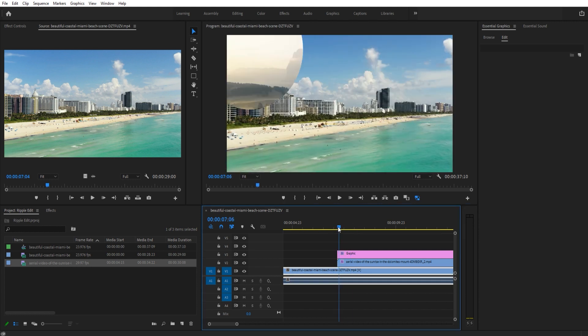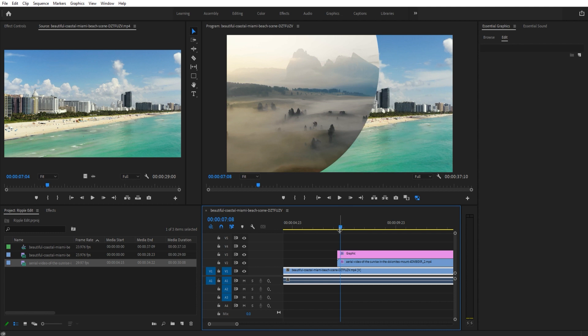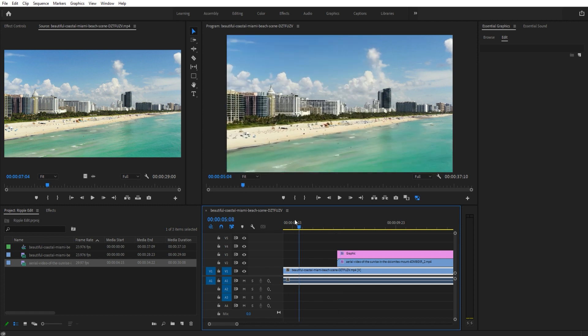If you're interested in videos like this, go ahead and check the link in the description below for a course I made that goes through how to learn Premiere by learning through tutorials like this.